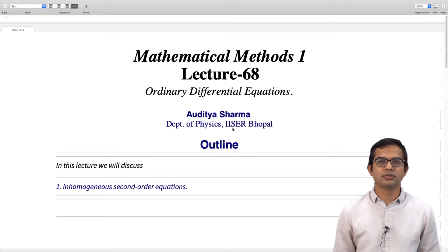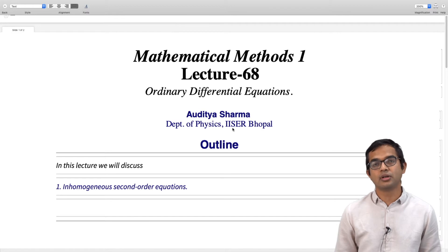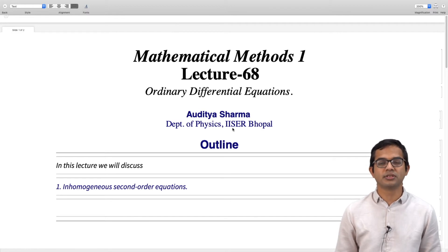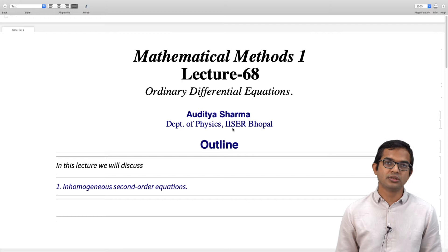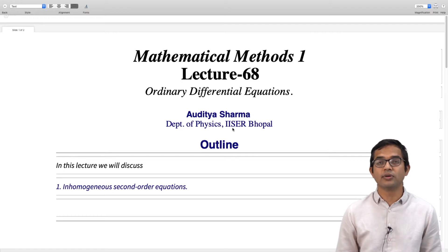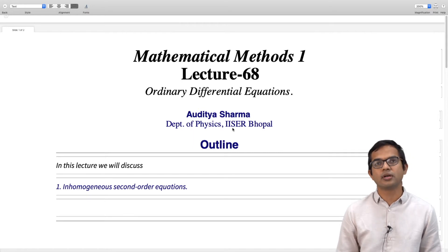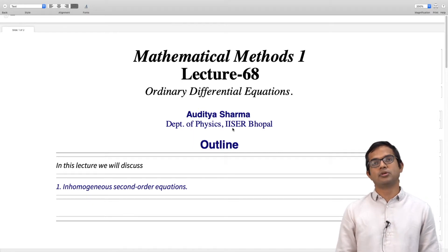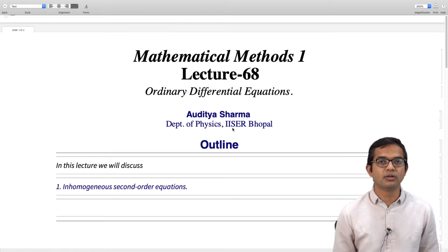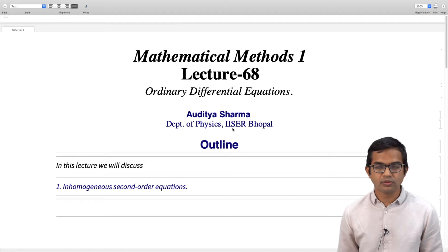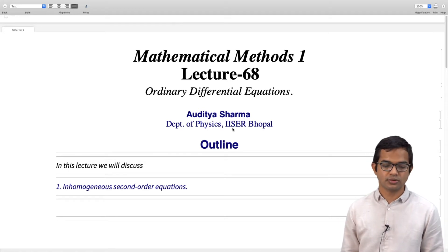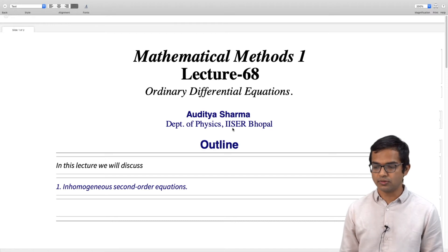In this lecture we will look at second order equations which have a term on the right hand side. These are not homogeneous equations; they are inhomogeneous equations, and we will see how the solution for the inhomogeneous second order equation — or in general for any order equation — is connected closely to the general solution of the corresponding homogeneous equation. We will see how we can use this to write down the solution for the inhomogeneous second order equation if we are able to find something called the particular solution.